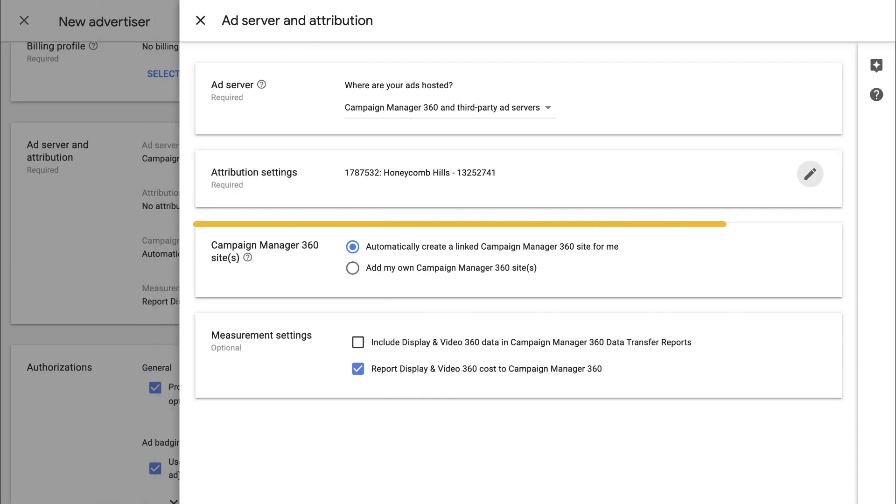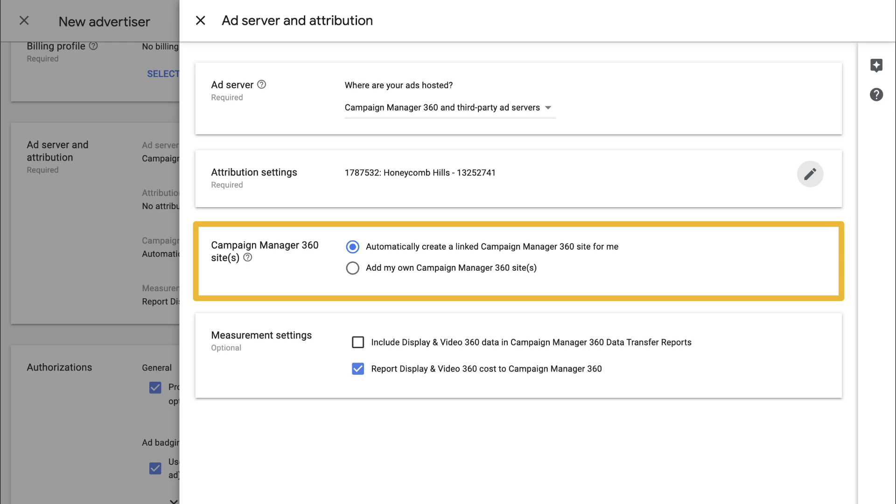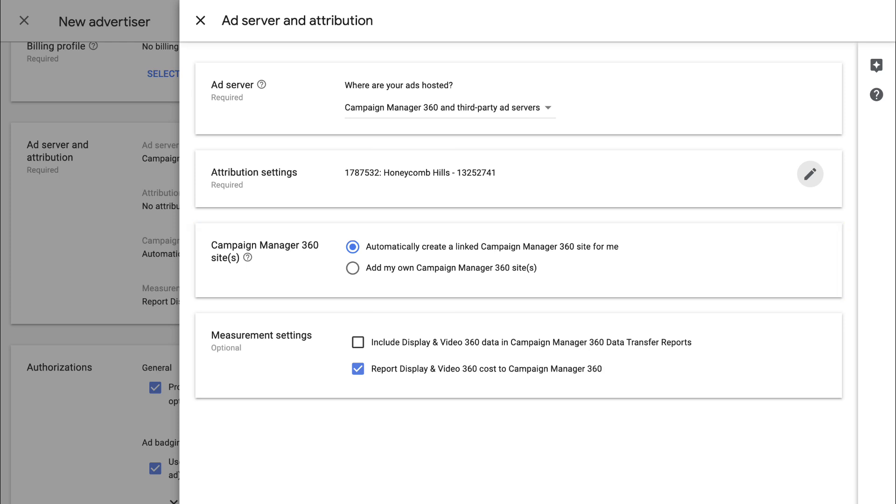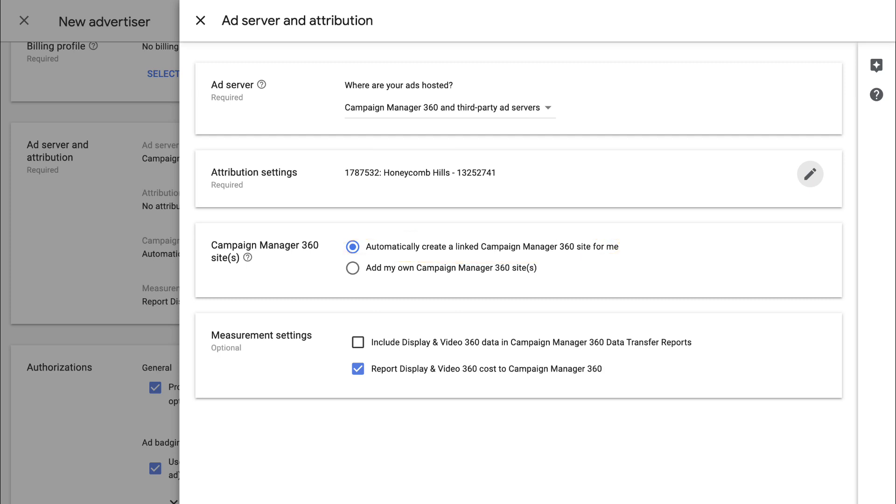Now enter your Campaign Manager 360 site settings. The Site ID section is important because it tells the system where to port your elements to. If you don't have an existing Campaign Manager 360 site to sync with DV360, select Automatically create a linked Campaign Manager 360 site for me. You'll then need to traffic creatives and tracking ads to this new site for syncing.